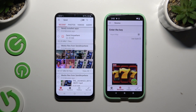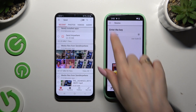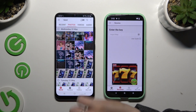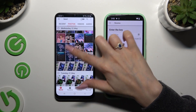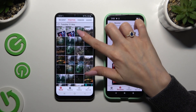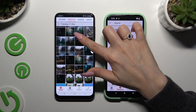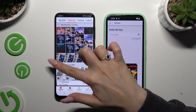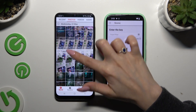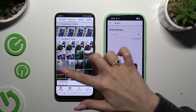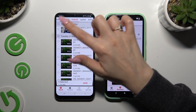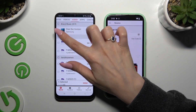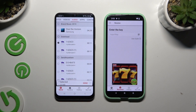Going back to the Android, use all of those categories at the top and pick all of the files that you wish to transfer. I will go with a couple of photos, a video, and an audio file, just for example.